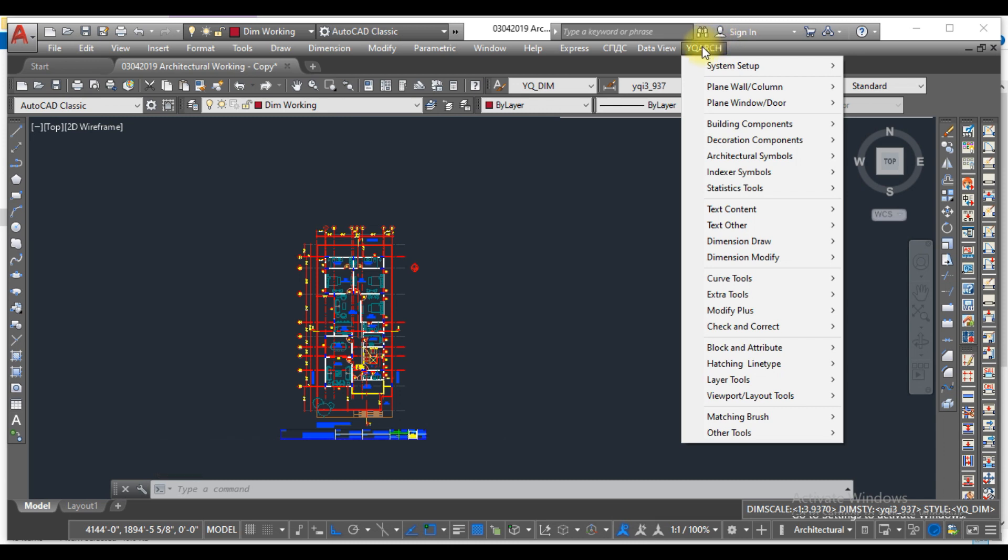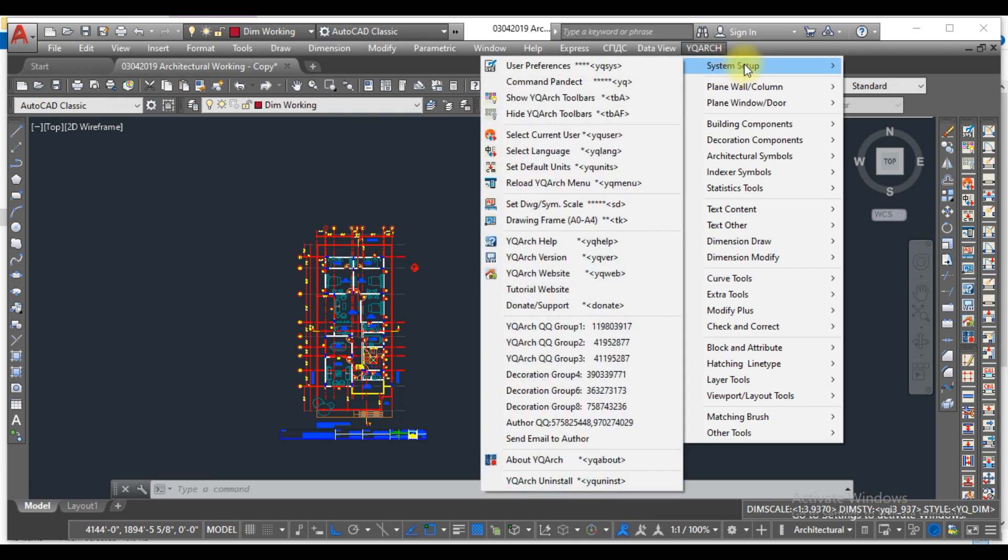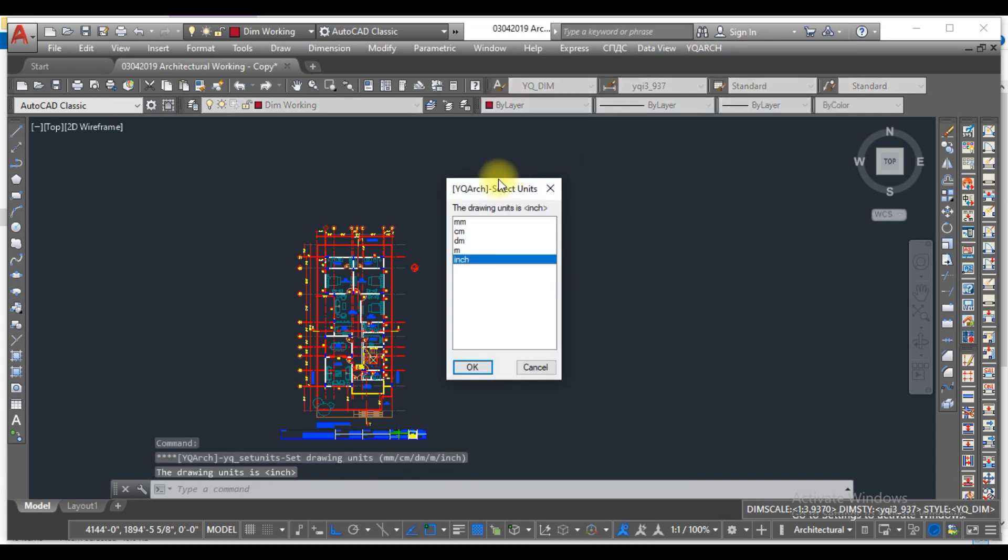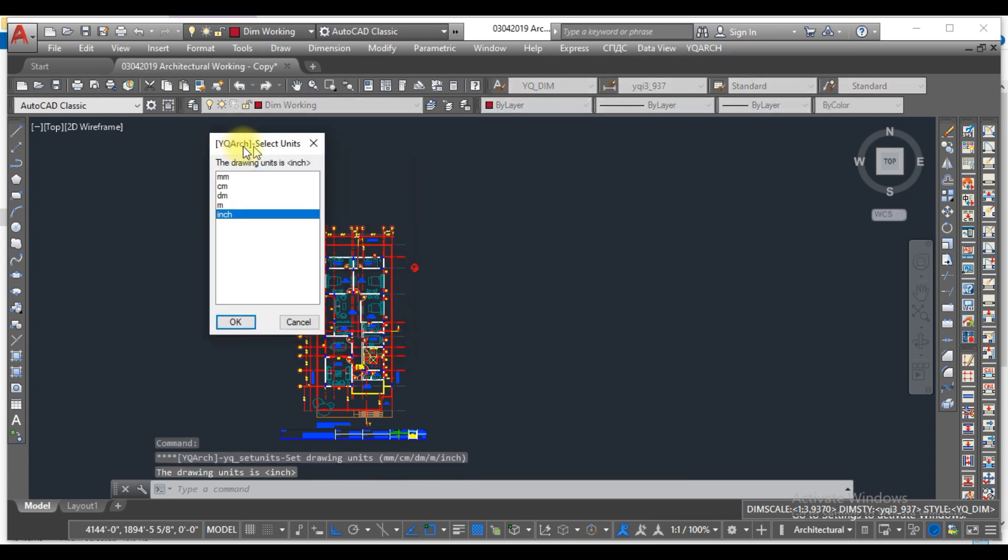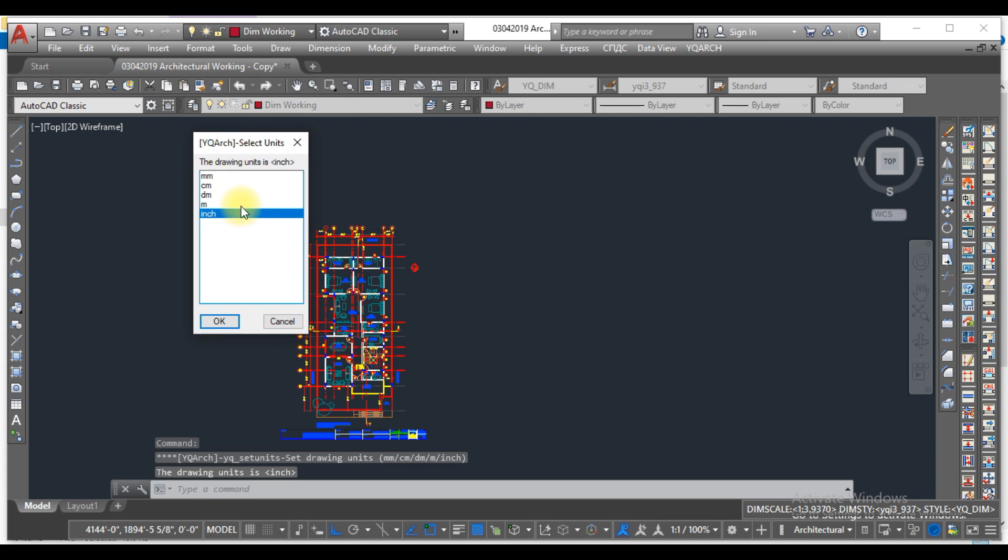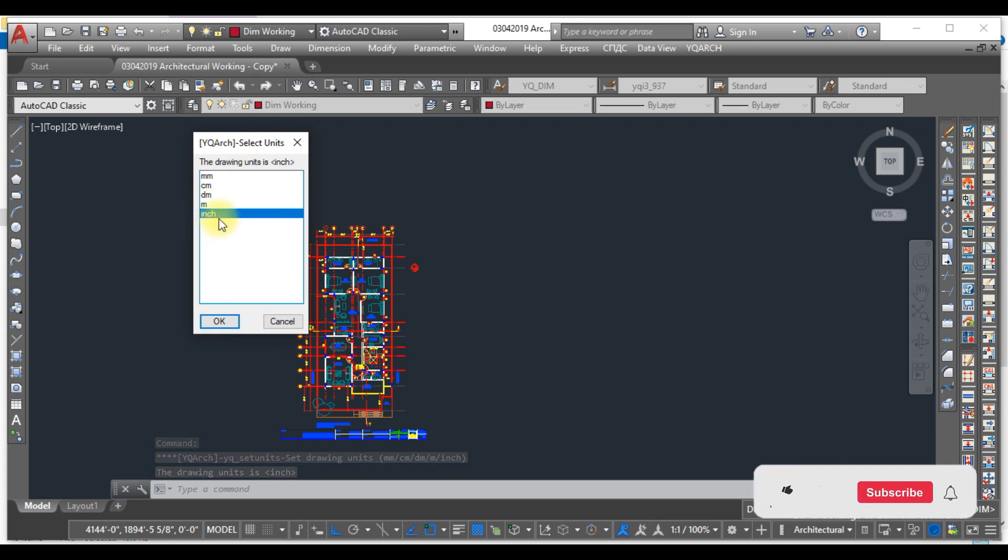Here you can see the different units given, so it depends on you what unit you select for your work. I work in inches, so I selected the inches and click OK.